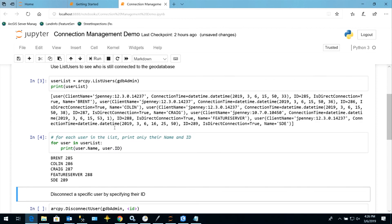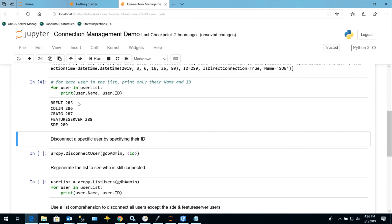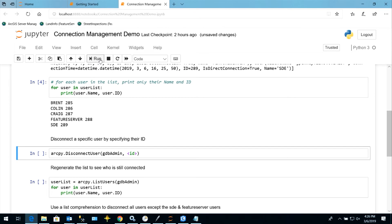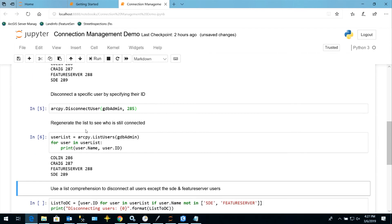Let's clean that up a bit. I'm going to loop through the results and pull out just the username and user ID. We can see we have Brent, Colin, and Craig connected, as well as a feature server user and the SDE user — the SDE user is our own connection. I happen to know that Brent has gone home for the day and probably just accidentally left something open. I feel safe disconnecting Brent. I'm going to use Disconnect User, pass in geodatabase admin credentials, and provide Brent's ID. Note that the ID changes every time you make a new connection, so you have to look it up each time. We'll regenerate the list and see that Brent has been disconnected.